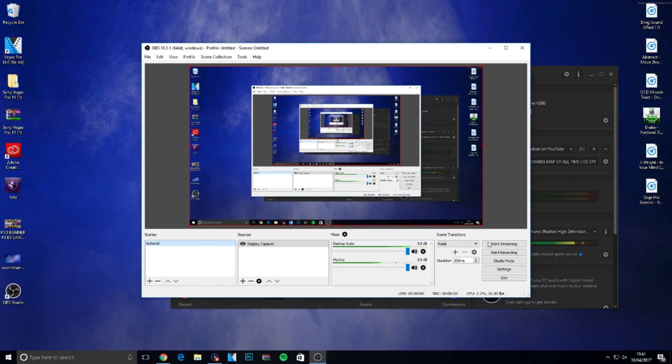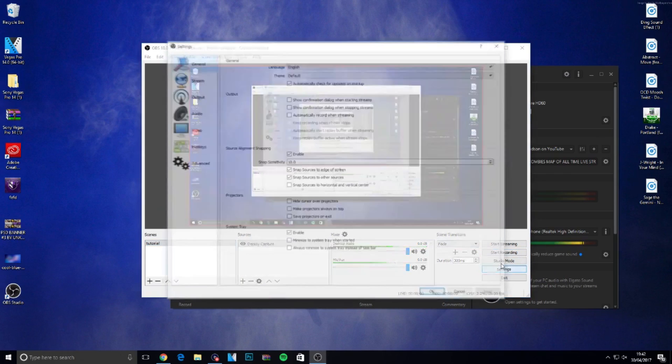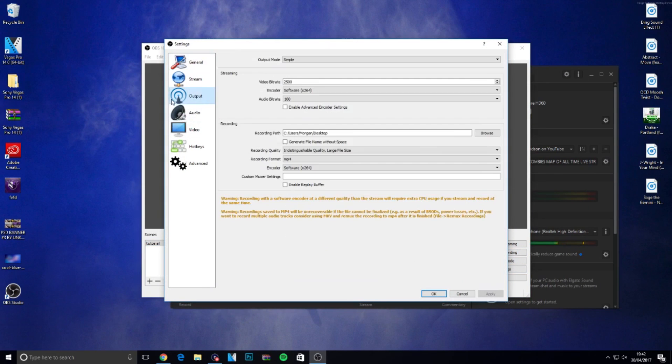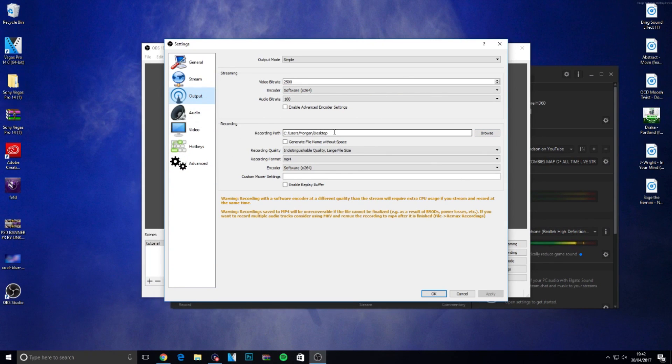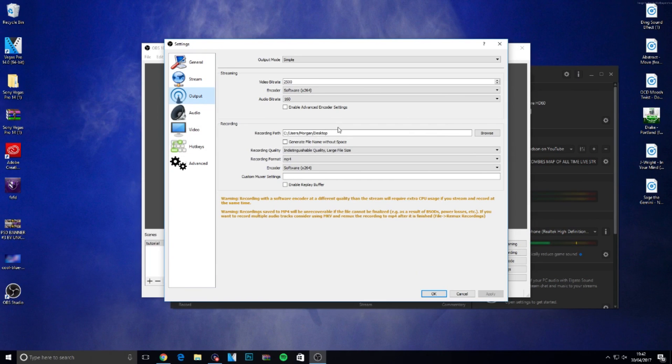Go over to settings, output, and choose recording path. Browse and select where you want your recordings to go. I've got it on my desktop so when I record a video on OBS it goes straight to my desktop.